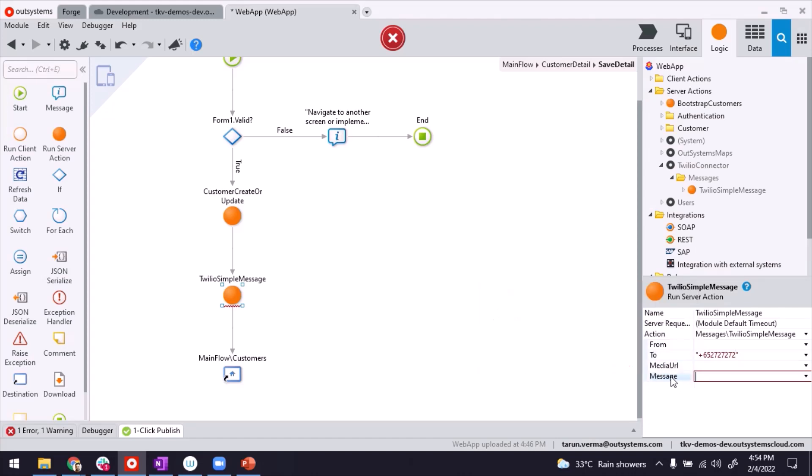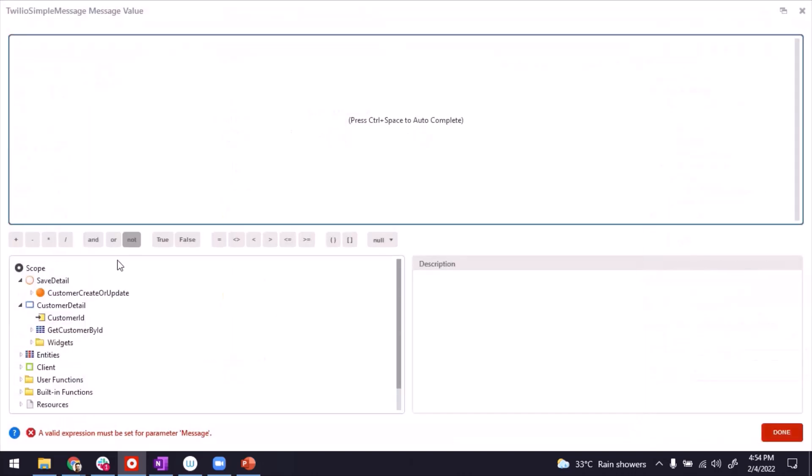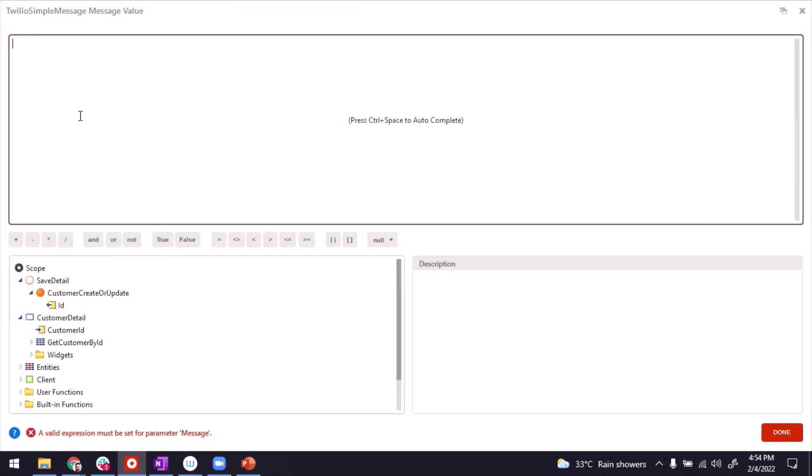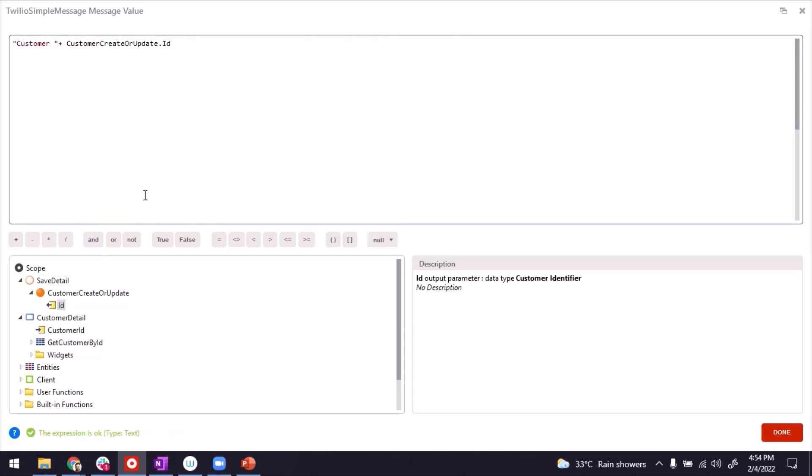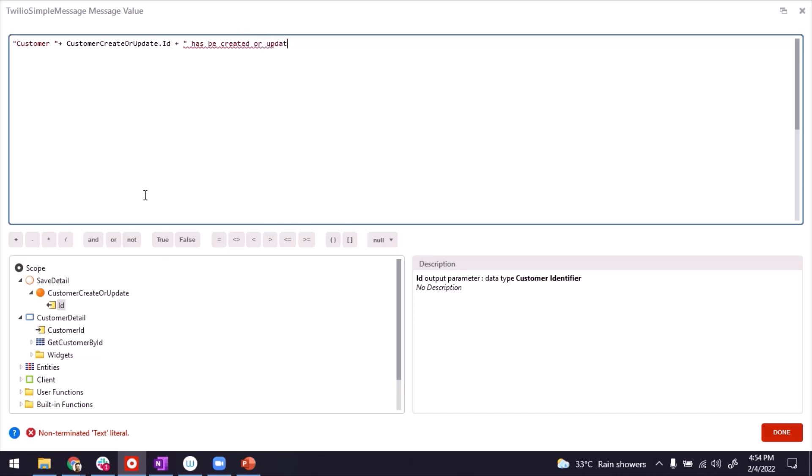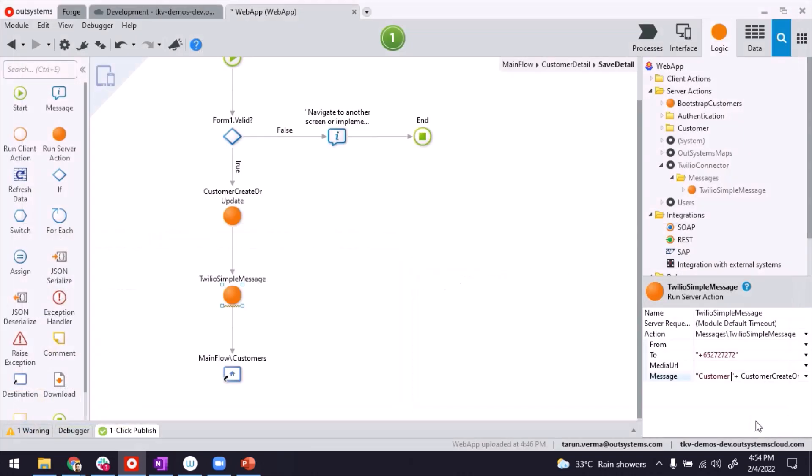And then the message. Now message is something I can make it dynamic. So I can say, customer, let's have a space, plus ID, plus has been created or updated. Because we're using the same screen. And that will be our SMS, the text of the SMS. And done.